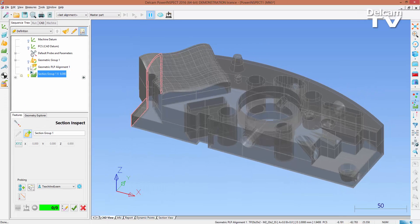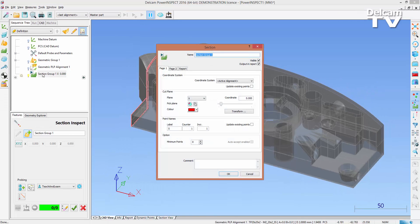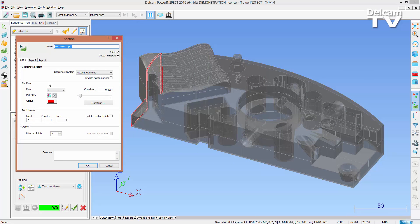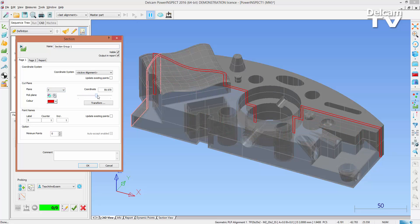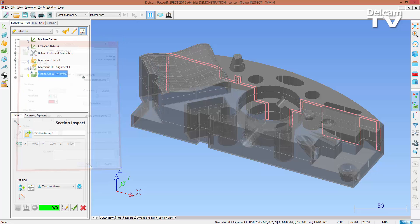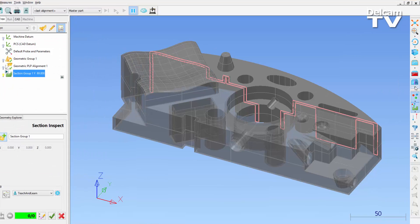The cut plane area of the section dialog now includes a slider. Use it to change the location of the section and see it update in real time in the CAD view. As before, a specific value can be entered for the coordinate in the normal direction.